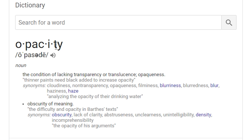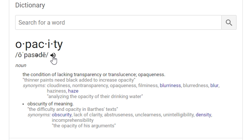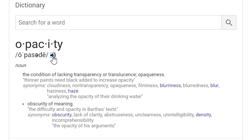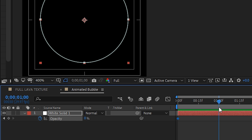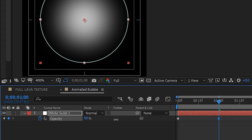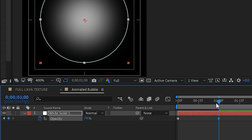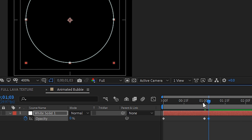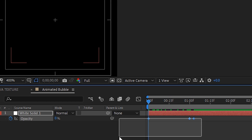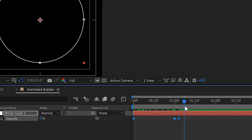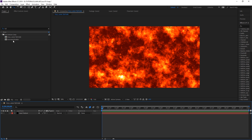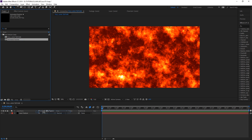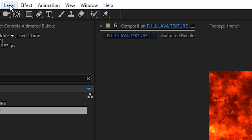We're going to animate the opacity — the see-through-itiveness. We're going to start at zero, and slowly fade it on, and then quickly fade it away to simulate popping. Let's bring that into our lava texture comp.